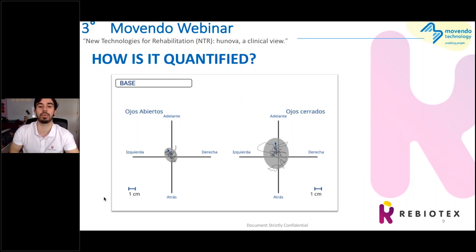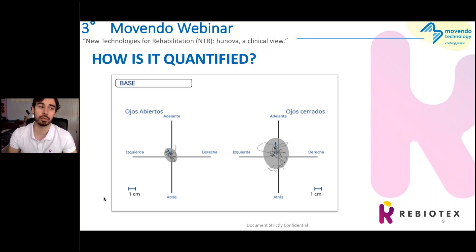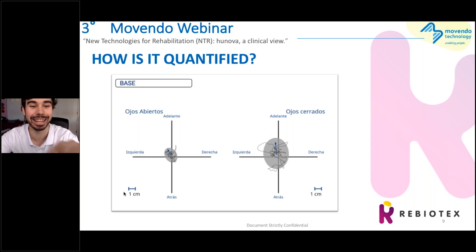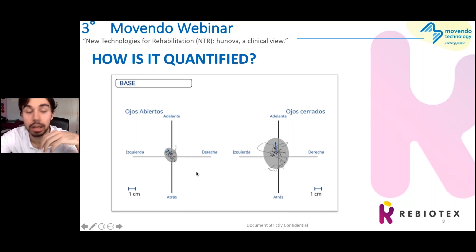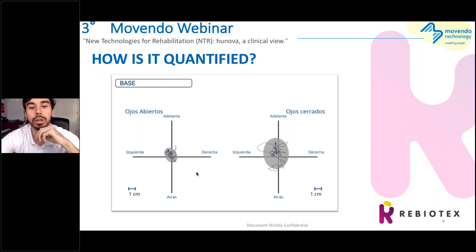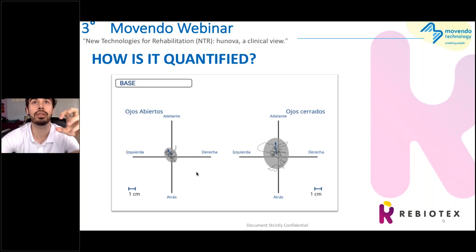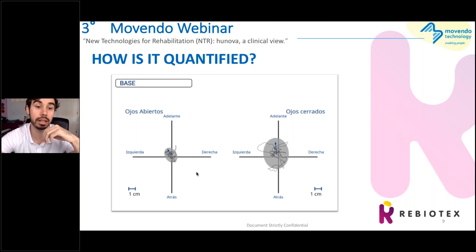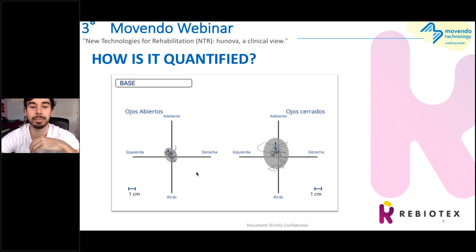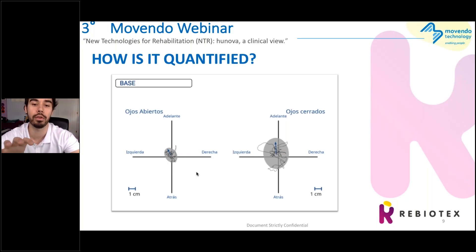Now I would like to show you some real patient graphics. These belong to a Parkinson's patient. This exercise asks the patient to keep a standing position while the platform is unstable for 30 seconds. The left graphic is with eyes open, the right one is with eyes closed. The black line shows the trajectory during the trial. The gray circle is the mean area covered during the eyes open and eyes closed exercise. As you see, with eyes closed we are not using the visual system for balance, so the parameters are worse compared to eyes open. We will see later if this is normal for this patient or not.